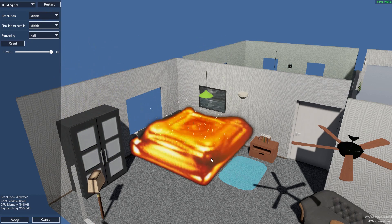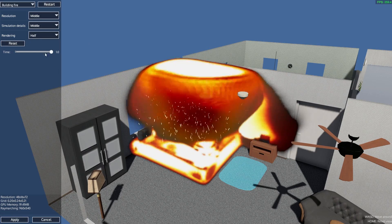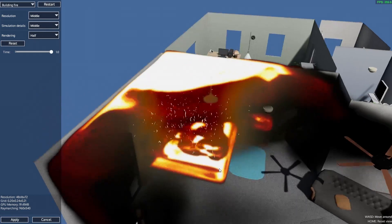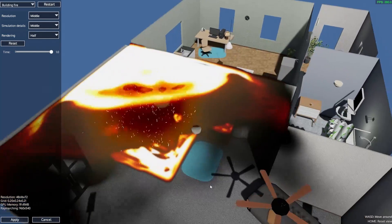Restart the fire and lo and behold, we have a fire!